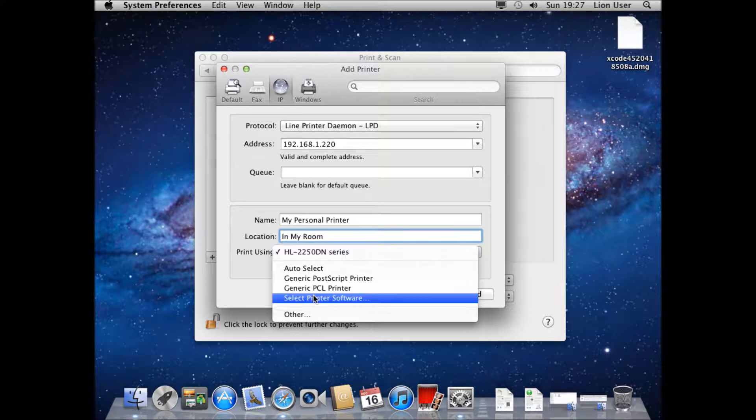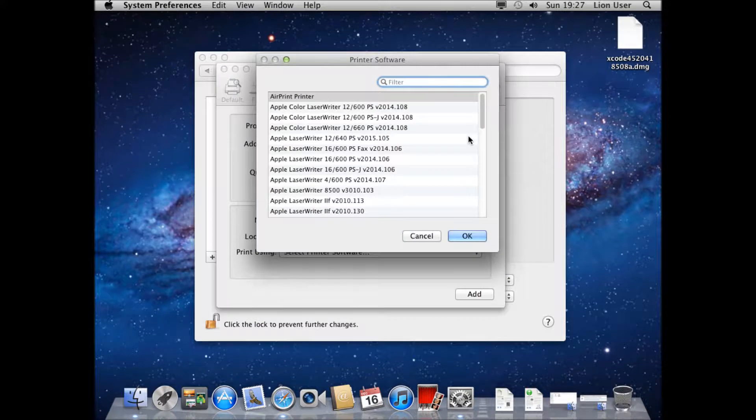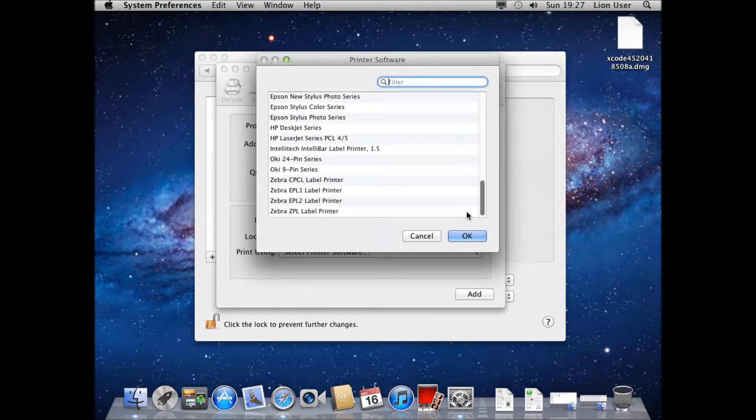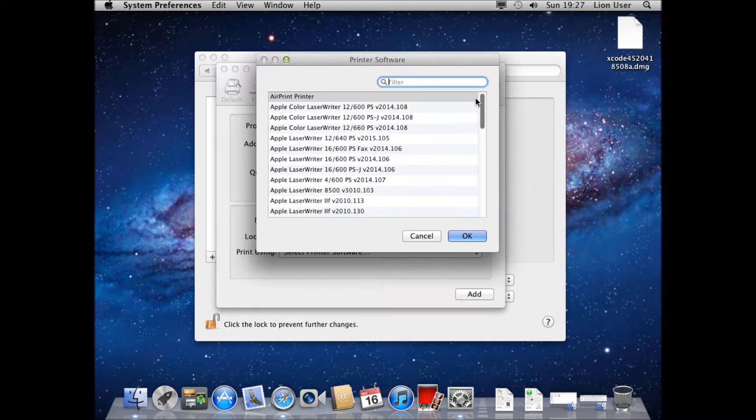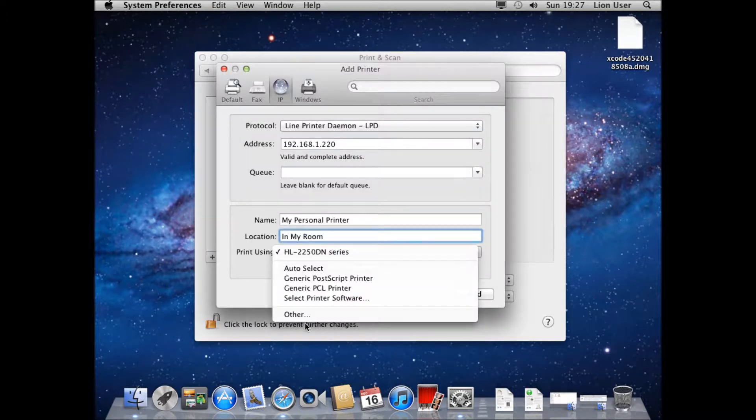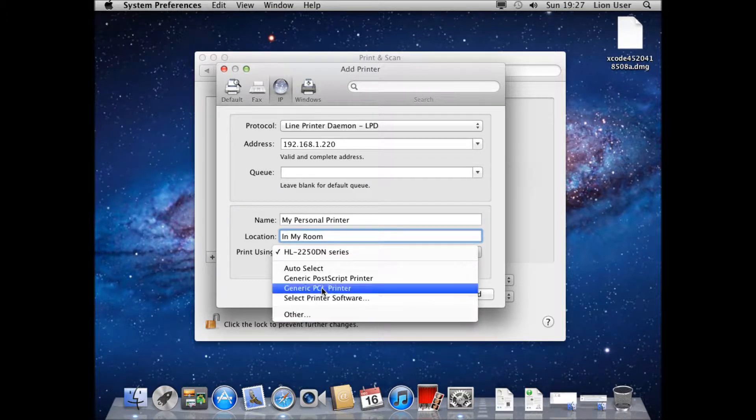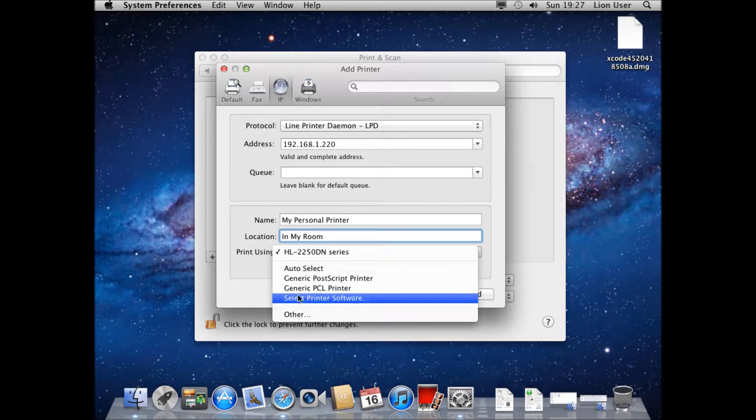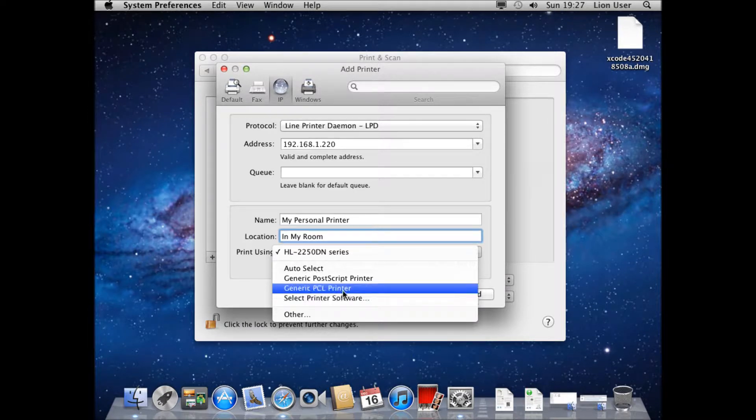If not you can go on select printer software. This is going to allow you to select from ones that are already installed. So if you manually installed one before you tried to add the printer it would show up here. Alternatively you can click other and you can browse to your driver. But a lot of the time the generic PCL driver is actually going to work. If in doubt I would try using this first. You will find it's pretty good with Apple and it works quite a lot of the time.